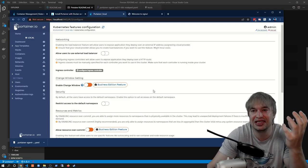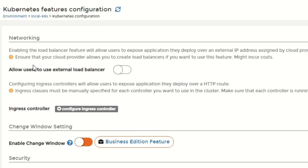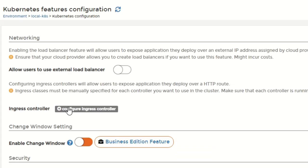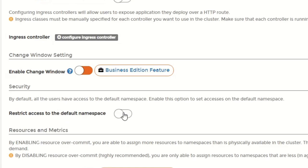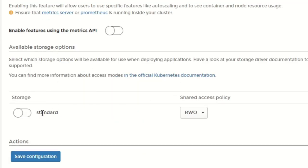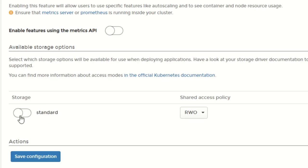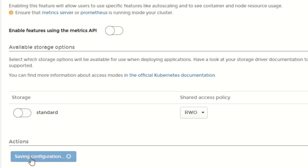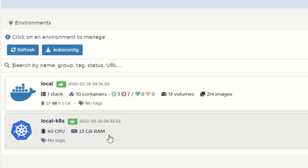After adding the environment, Portainer allows me to set up basic configuration. I can allow users to create external load balancers — since Kind doesn't support load balancers, I can turn this off; for cloud environments I'd turn it on. I can configure an existing ingress controller, restrict access to the default namespace to ensure teams use their own namespaces, enable the metrics API for cluster stats, and configure available storage options. In Kind we have standard node-local storage. The Business Edition provides convenience options like change windows for automatic updates and resource over-commit. I save that configuration and now have my local Kubernetes cluster attached to Portainer.